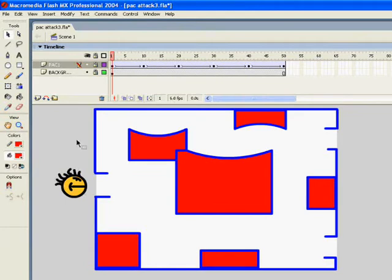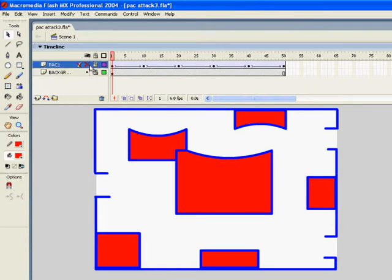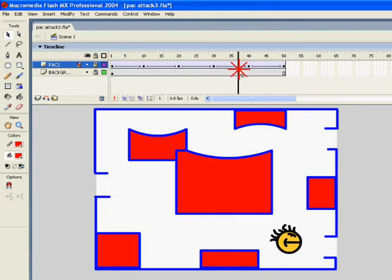You can see that this is the Pac-Man Flash animation we made in part 1. You've got your background and your Pac-Man layer. I've motion tweened it so that the Pac-Man is doing a nice little run across the maze.